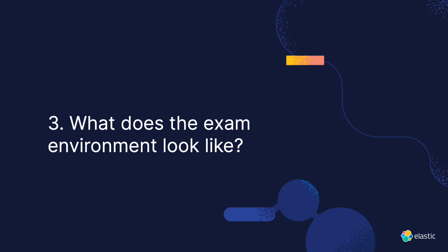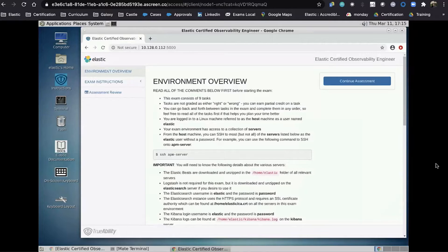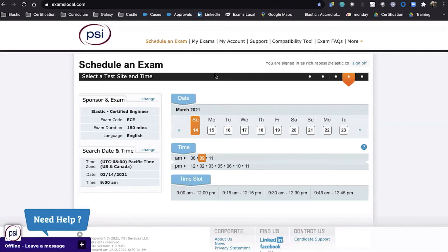What does the exam environment look like? I'm going to show you now. This is a screenshot, but I have the actual exam right here. Notice I'm inside a tab inside my Chrome browser — this is the exam. This is the welcome page, and there are a couple of things I want to point out about it.